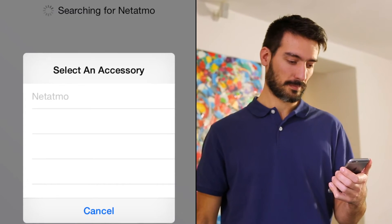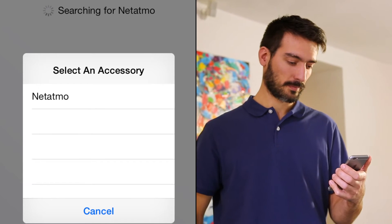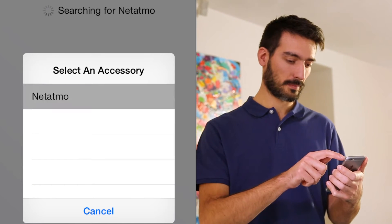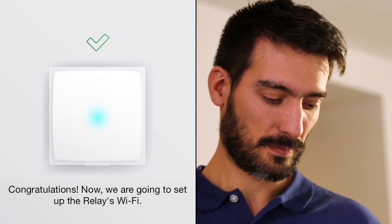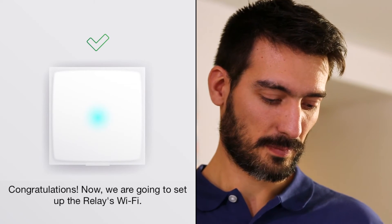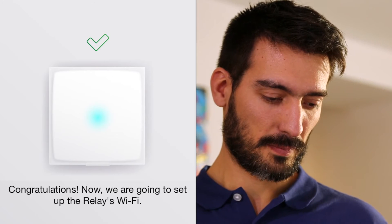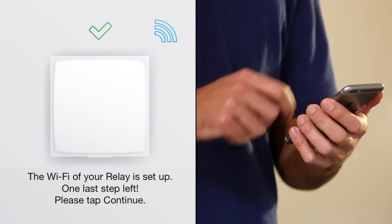Select the Netatmo app. We will now connect the Netatmo relay to your home's Wi-Fi box.